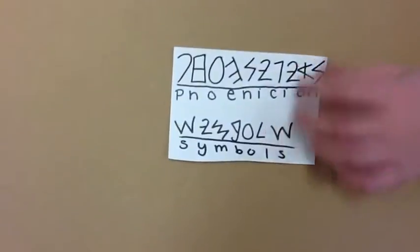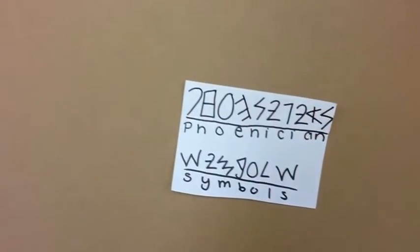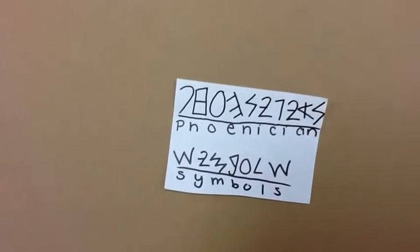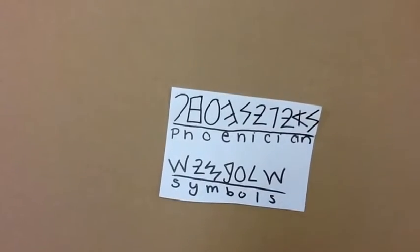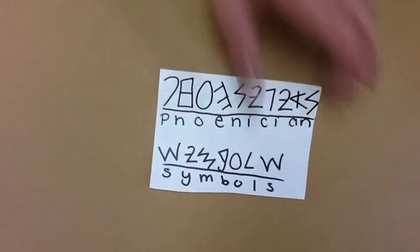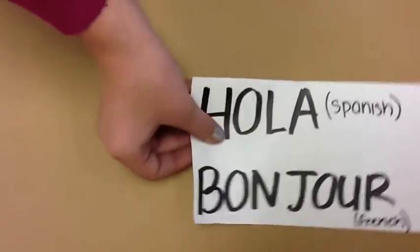The Phoenicians created an alphabet that consists of 22 symbols and became the basis for English. The Greeks used their alphabet to create their own, and the Phoenician alphabet is used in many other languages.